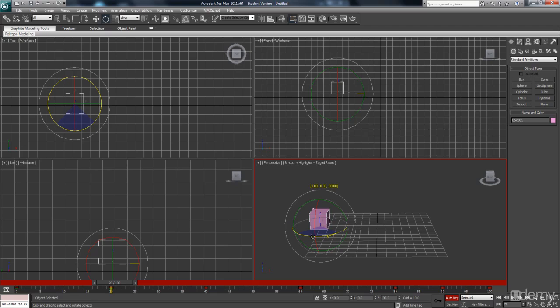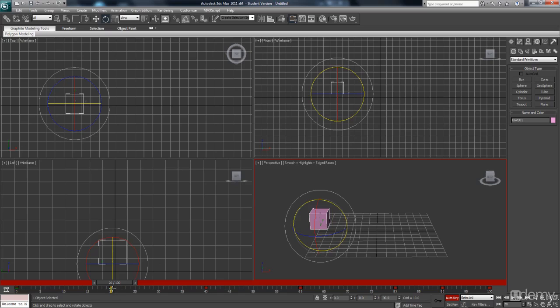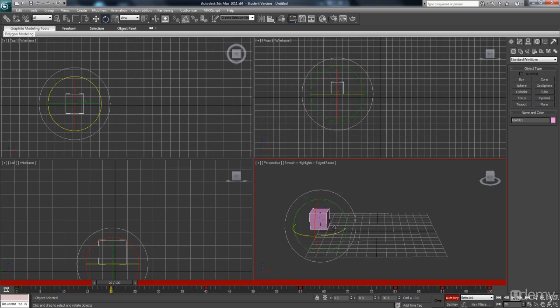So if I go to 90 degrees on frame 20, as I've moved that, you can see how the green keys have appeared. So just to give you an idea of what these different colors mean, red keys mean position, so that's the position of the object. Green keys mean the rotation of the object.